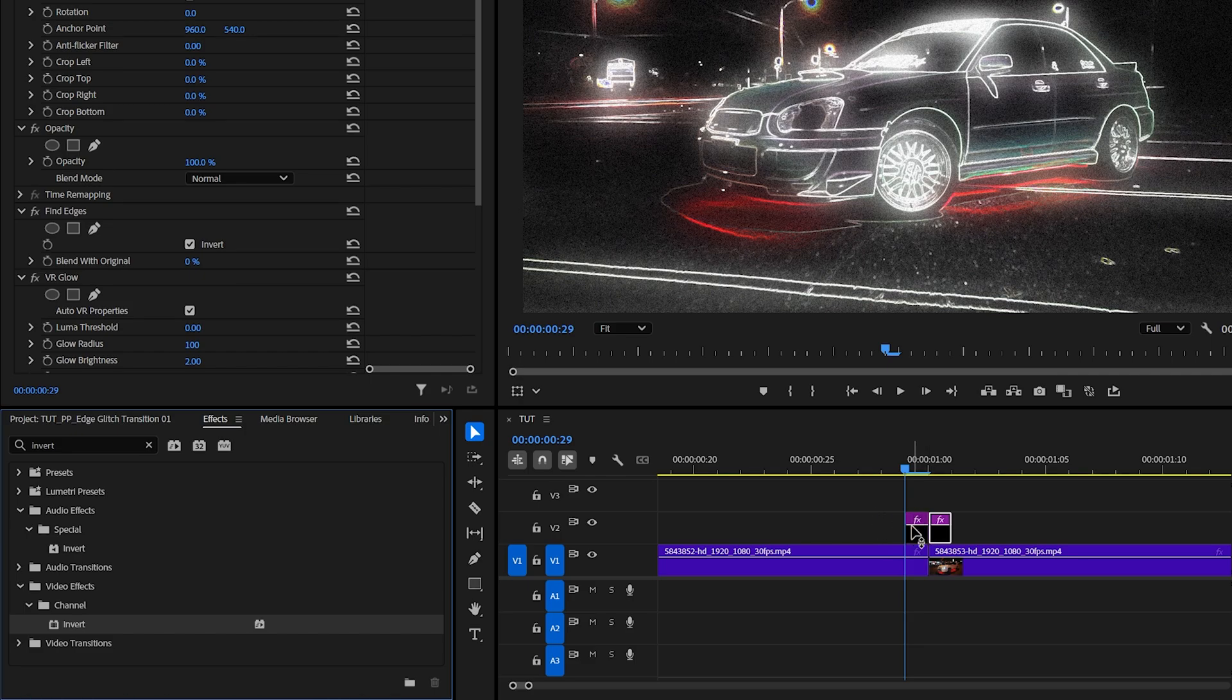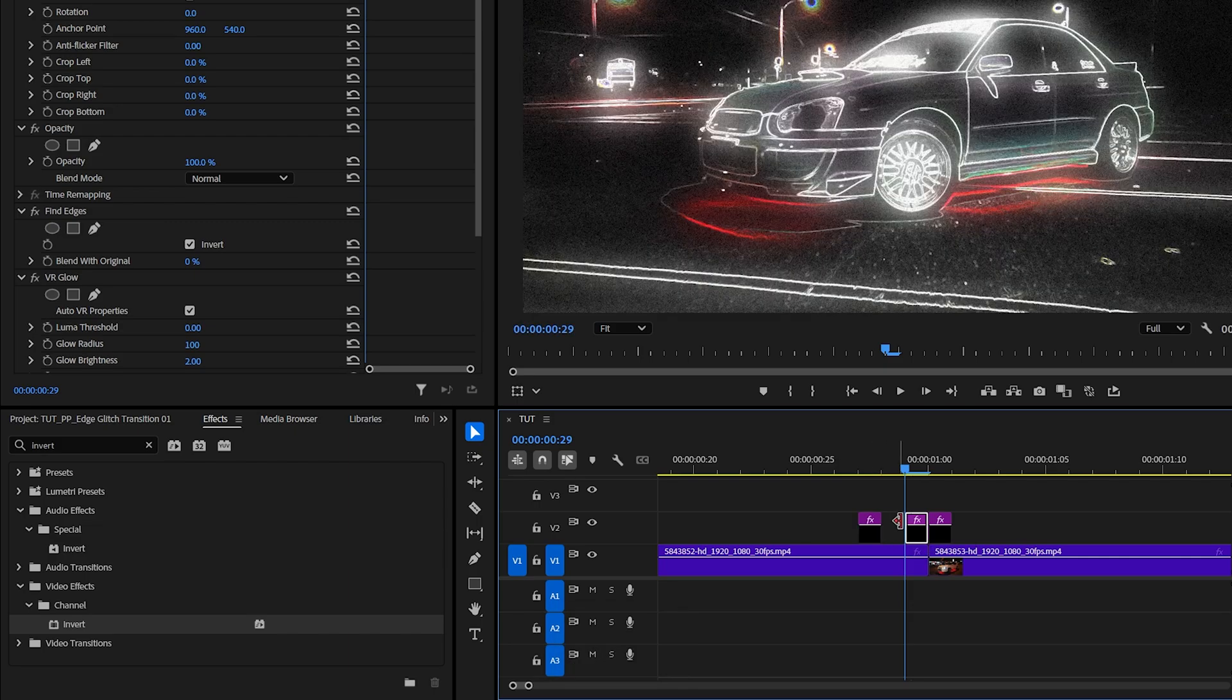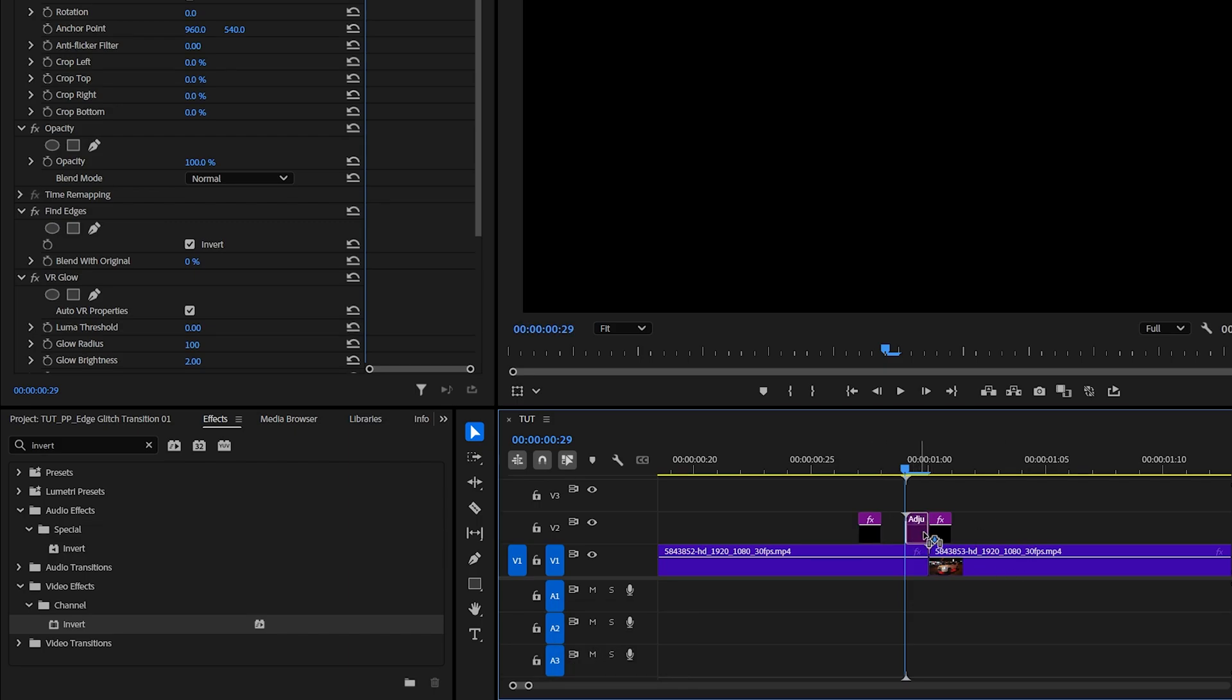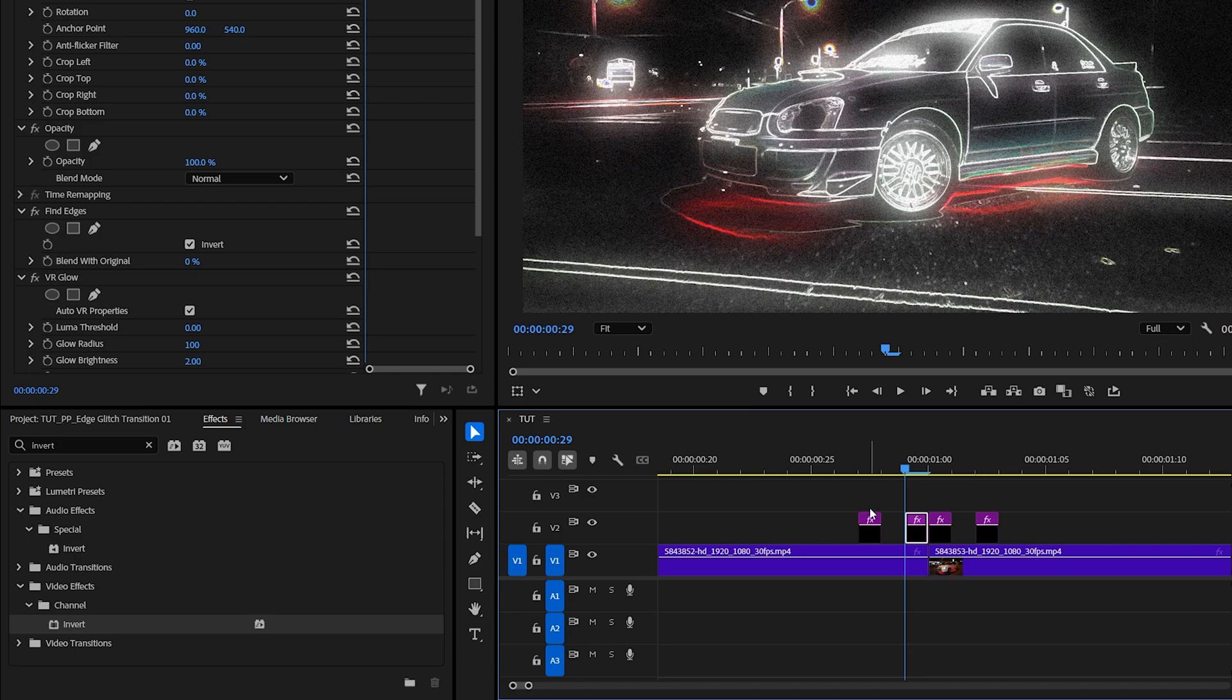Now we're going to duplicate the first adjustment layer without the invert effect on it by holding alt, click and drag it two frames to the left, and then duplicate it again but drag it three frames forward. Make sure you leave one frame gap between the outer adjustment layers and the inner ones.